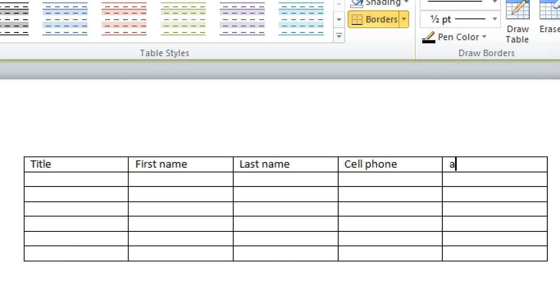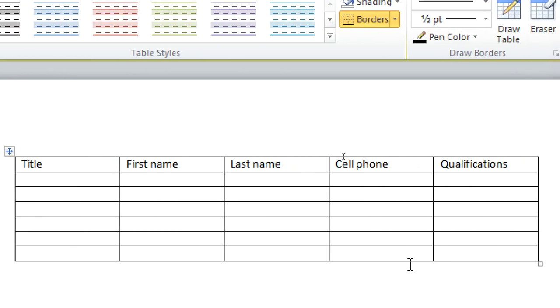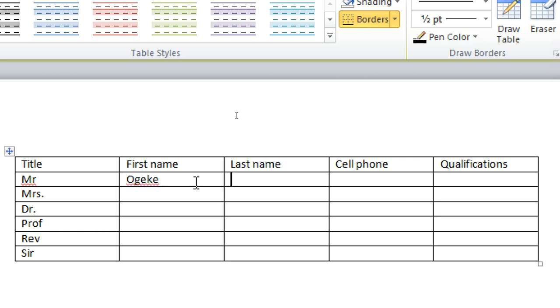Age, not really, just have qualification. So we go to this point here. You can have Mr, Mrs, Doctor, Professor, Reverend, and then you can just have Sir. So up here you can have Mr, okay Dennis, you can have Don John.